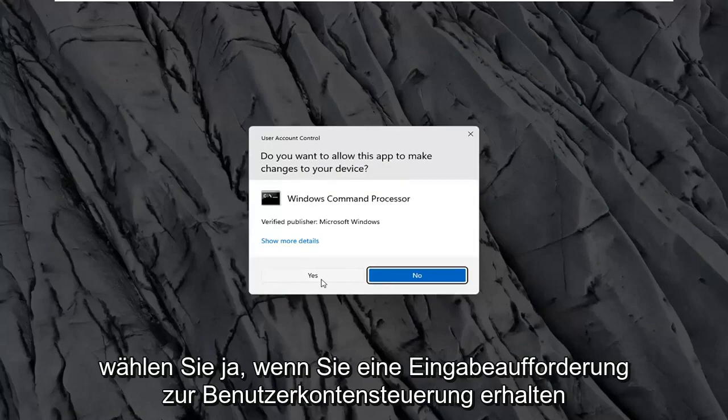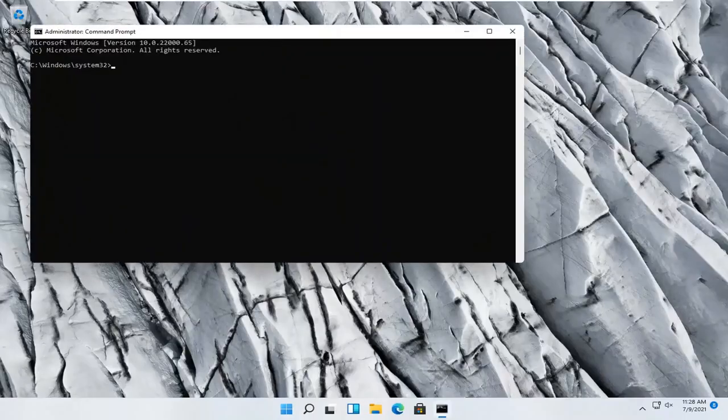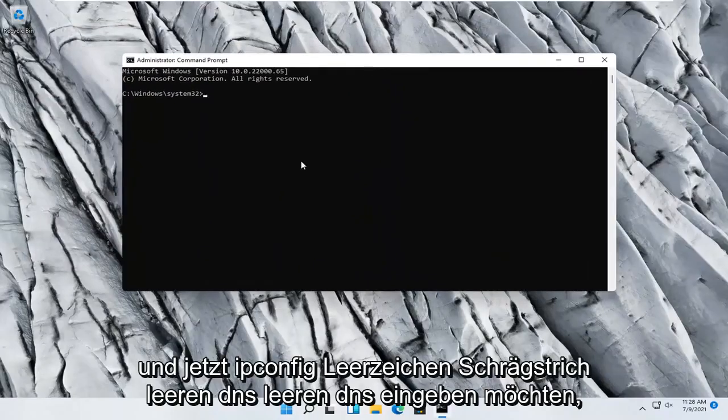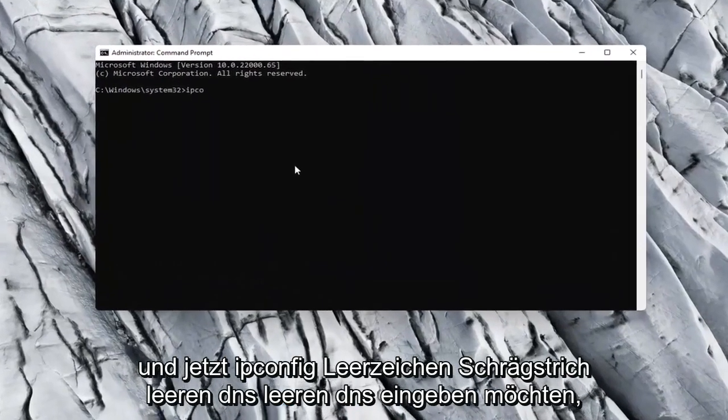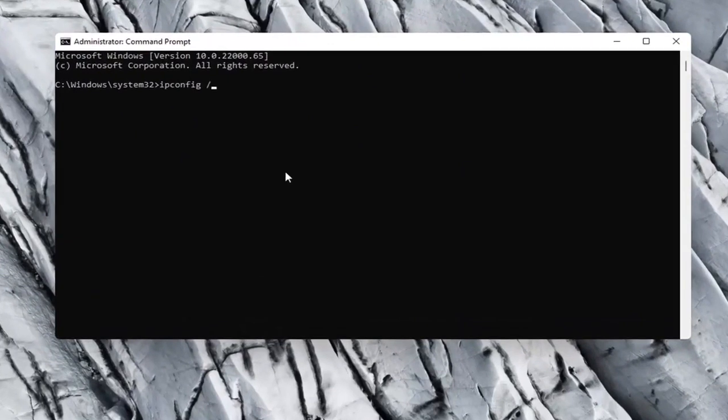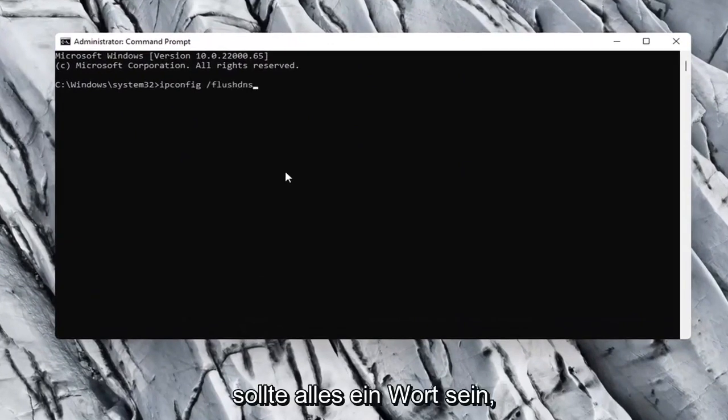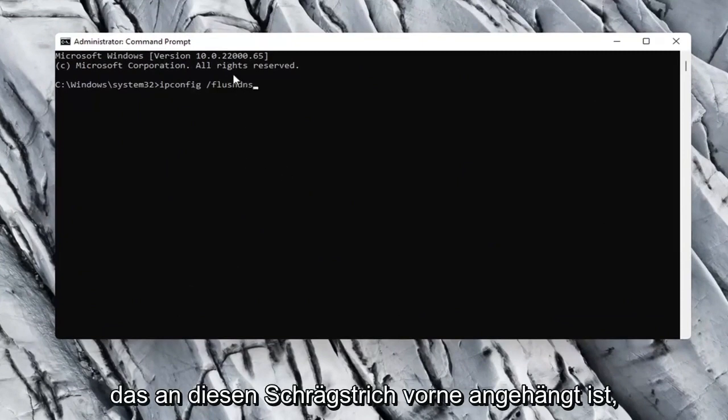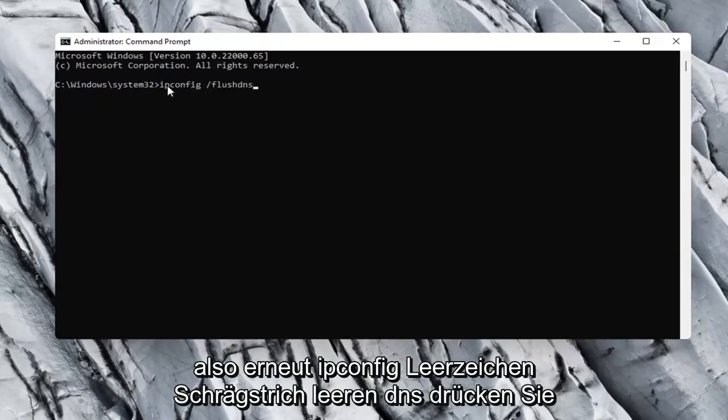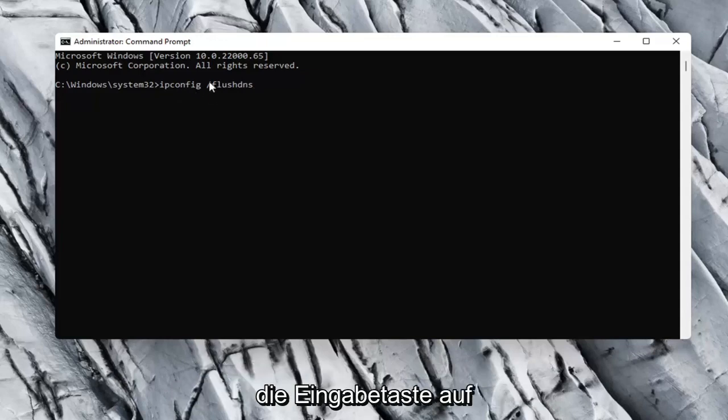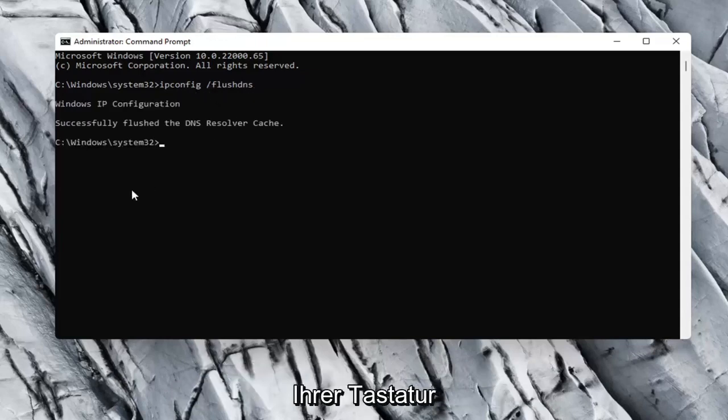Select yes if you receive a user account control prompt. And now you want to type in ipconfig space forward slash flushdns. Flushdns should all be one word attached to that forward slash up front. So again, ipconfig space forward slash flushdns. Hit enter on your keyboard.